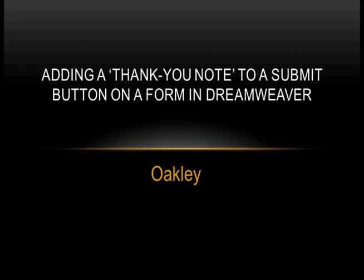Hello, me again. I'm here to tell you today about how to add a thank you note in a pop-up box when you're putting a submit button on a form in Dreamweaver.